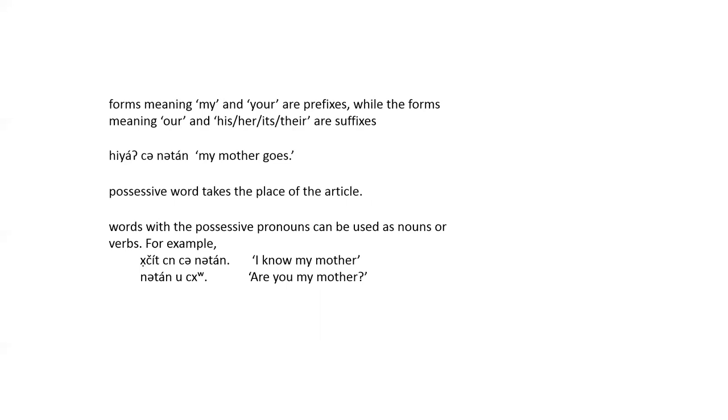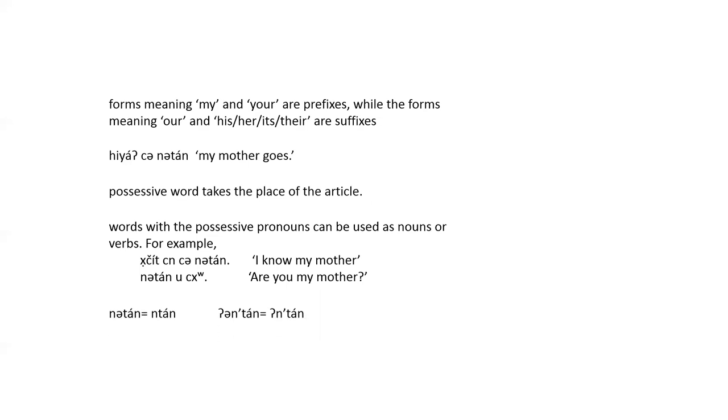The possessive prefixes and suffixes are never stressed. Also, in fluent, connected speech, the schwa is usually dropped in the my and your prefixes. So, for example,